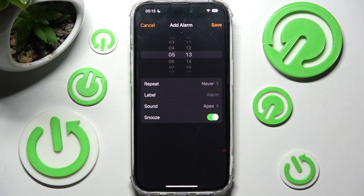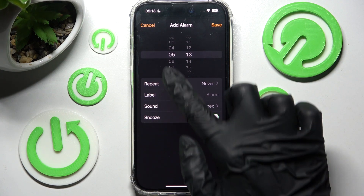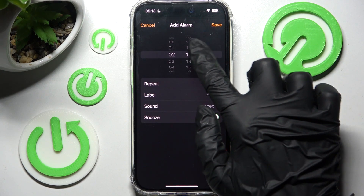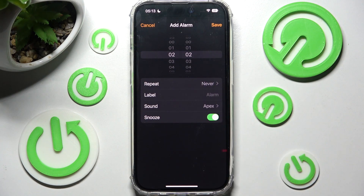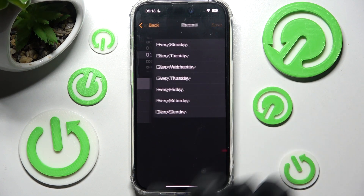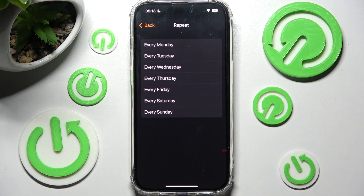Now you can adjust it however you wish to. Over here, set up an hour. Then click on Repeat and tap on the days of the week that you wish to set up.